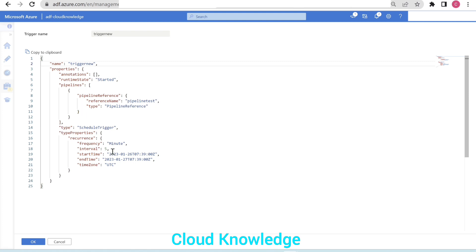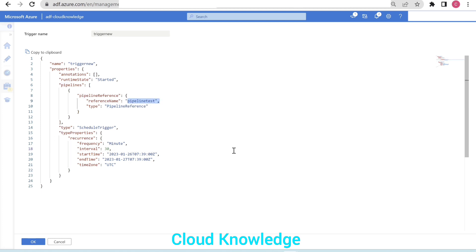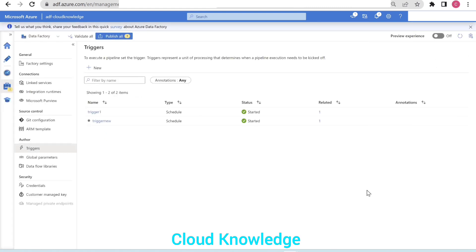Here we will name this trigger as 'trigger new' and we want to change the interval from 5 to 30. It is attached to pipeline test. Pipeline test was already attached to trigger one which was set to run every five minutes. Now we have attached pipeline test to this new 'trigger new' which is scheduled to run after every 30 minutes. We'll click OK and publish the changes.